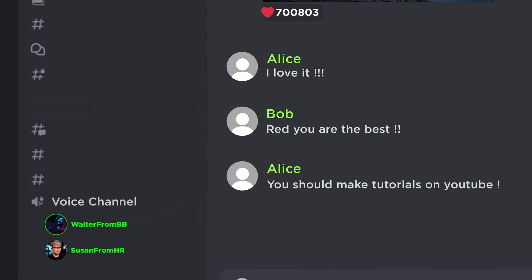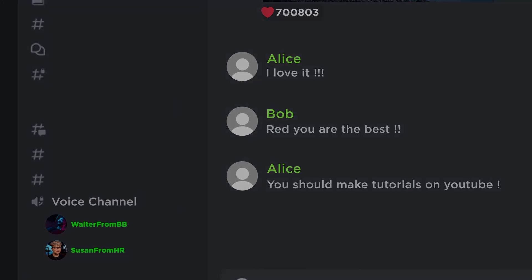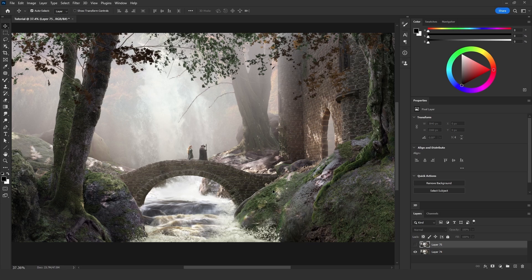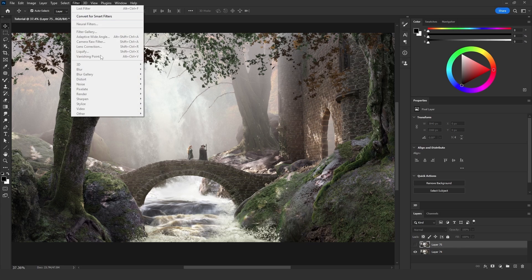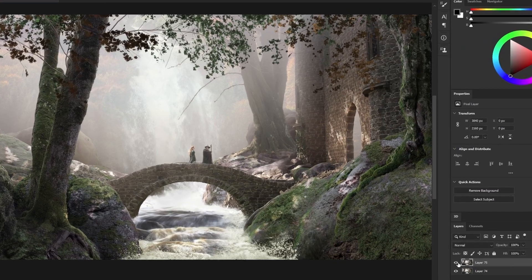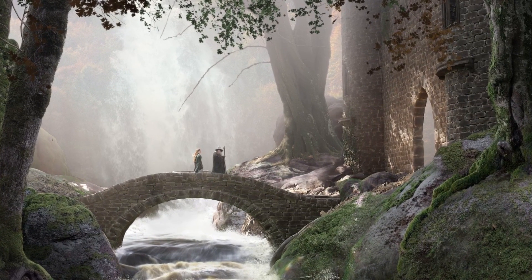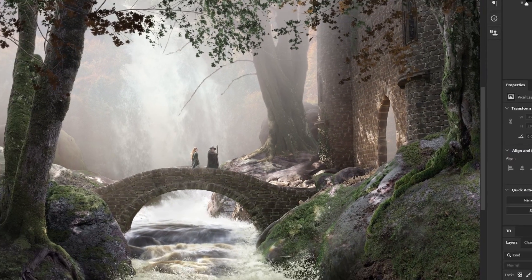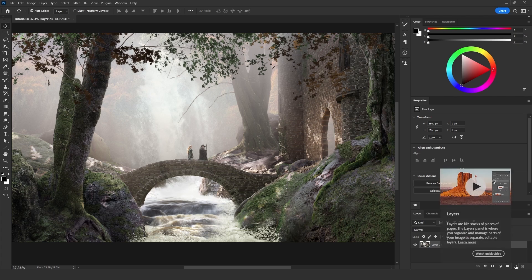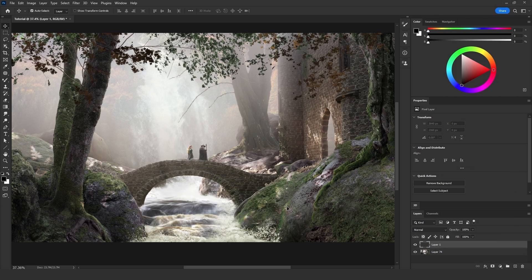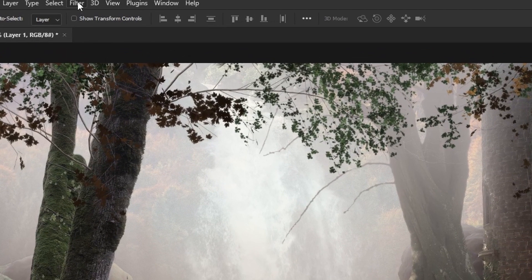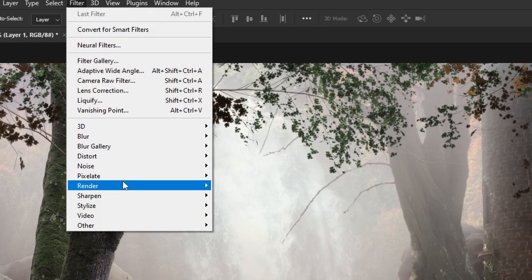The link is going to be down in the description. I will show you how to add these tree spotlights, leaves, and branches using the tree option from the render on the filter menu. This is before, and this is after. First step is to add a new empty layer, then go to the filter menu, click on the render option, then click on tree.